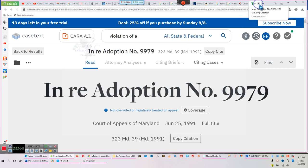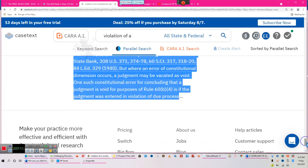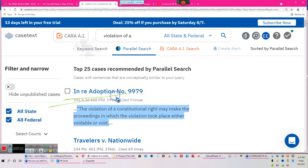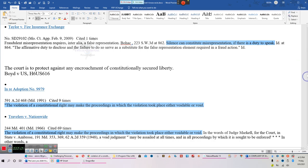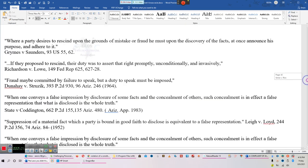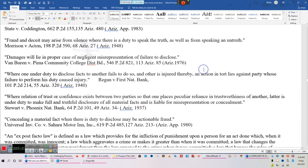You will have to get yourself a temporary account with Case Text, because that's where the links will take you. It took us right to 'In Re Adoption.' This is a lengthy document because we've added so much to it over the years. But now we're adding the actual cases — instead of copying and pasting from somebody else's work, we're putting the information in ourselves, including sections on fraud.